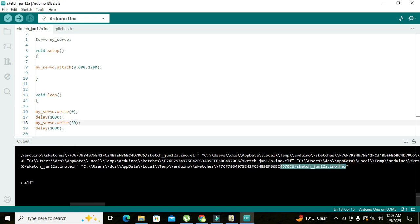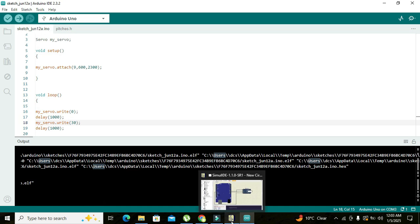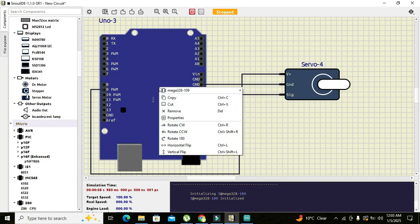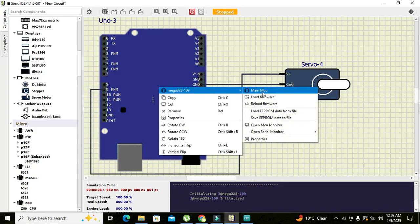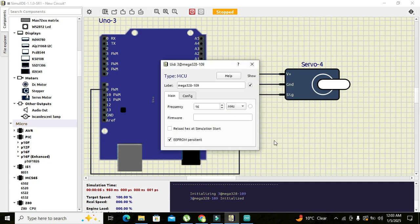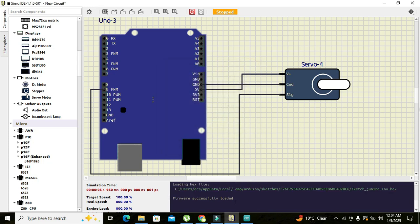Now you can see that after compilation is done we have dot hex file link here. So we can copy it out, and here right click on it, go to Mega 328, go to properties. We will paste the link here, press enter, and firmware successfully loaded.